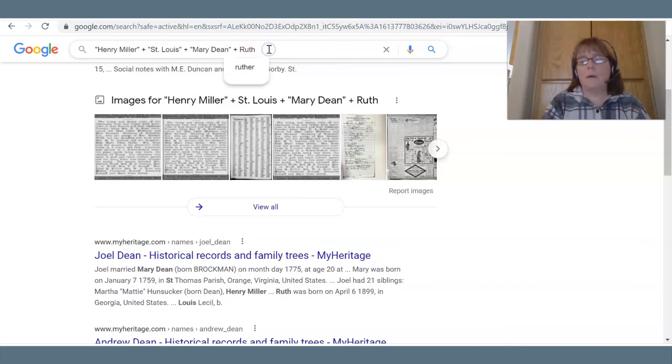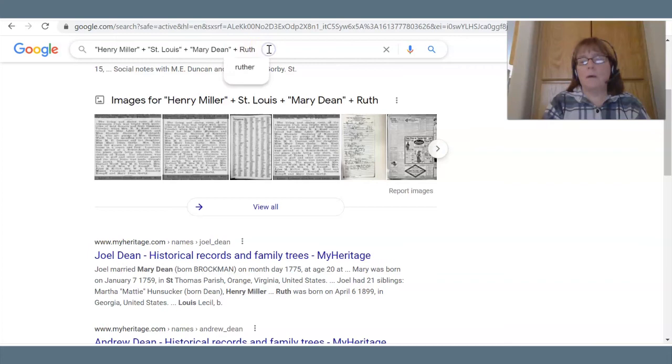If I put 'St. Louis' in quotes, let's see what happens. You see there's a science to this and there's an art to it — 754 results.